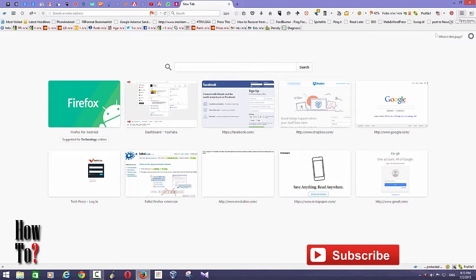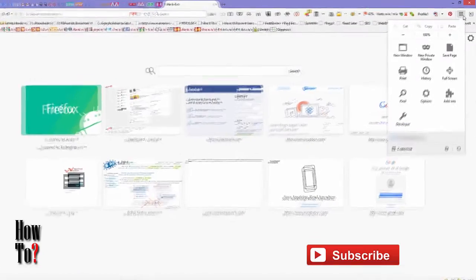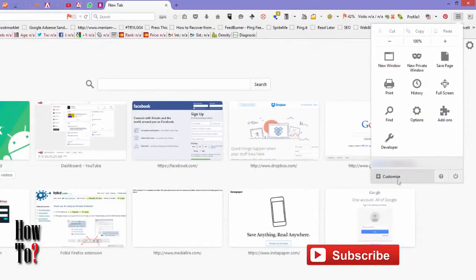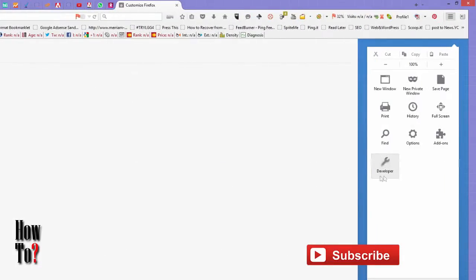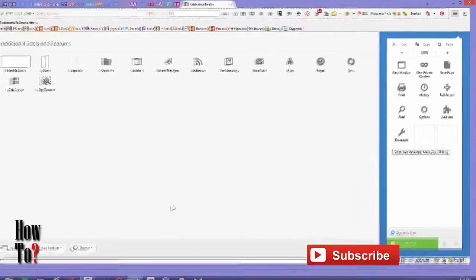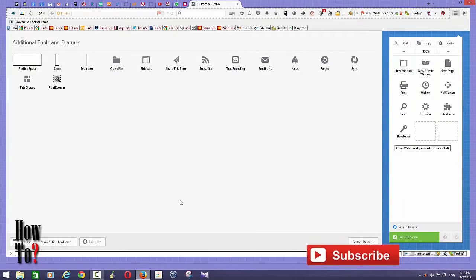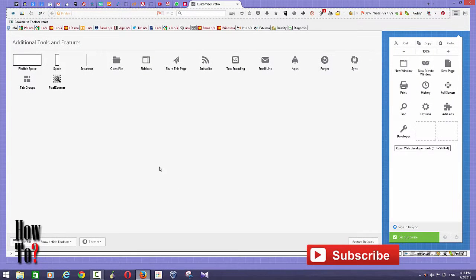To start with, just go to menu and go to Customize. Firefox offers a lot of customization options and one of the customization options is tab groups. To enable this tab groups feature, you can just grab this tab groups icon.